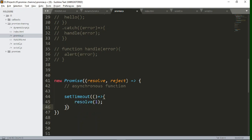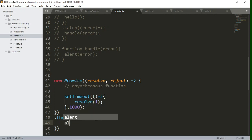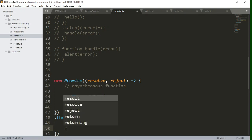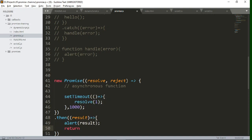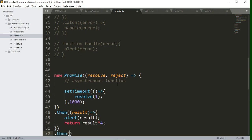Let's fetch this result by writing dot then. This function will fetch the result and after fetching we want to alert it. Now let's manipulate this result and return it to another promise. We can catch that in another promise method by writing dot then again to fetch the returned result from the previous promise.